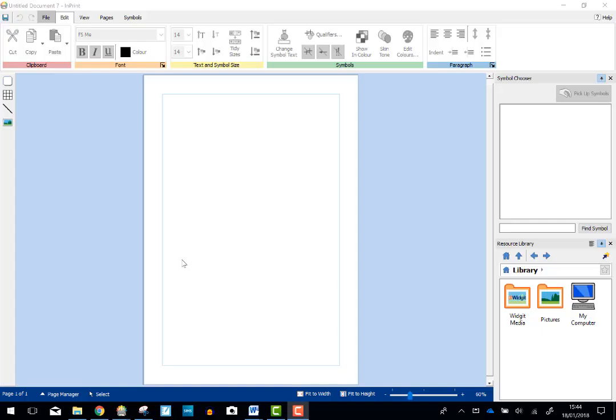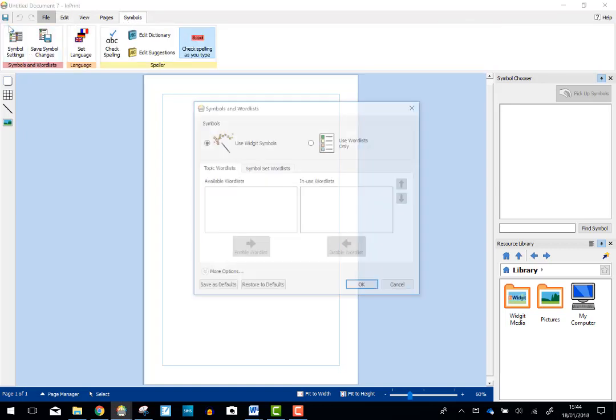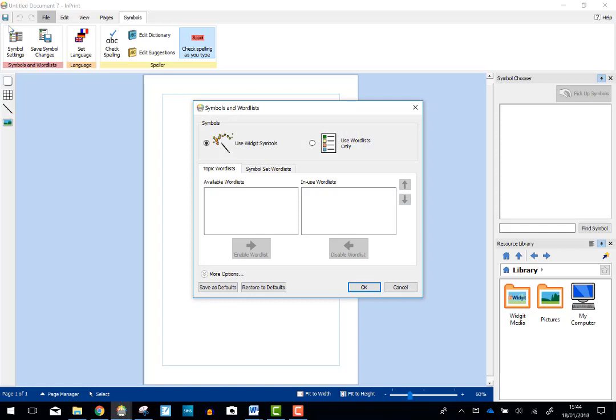So I'm using InPrint 3 and the first thing I need to do is check the Makaton symbols are installed on this particular machine. I'm just going to go to Symbols, click in the tab at the top. If I choose Symbol Settings, I can see that on Topic Word Lists we've got Widget Pictures, which are the default.